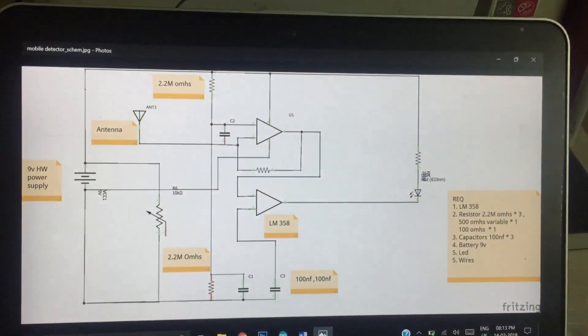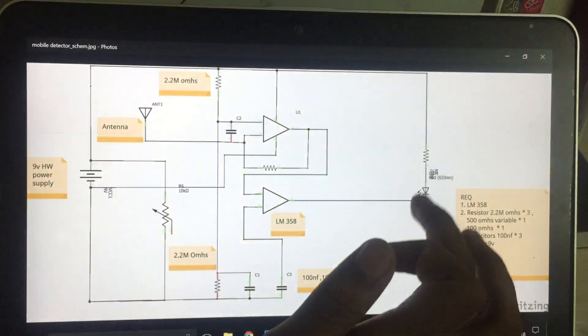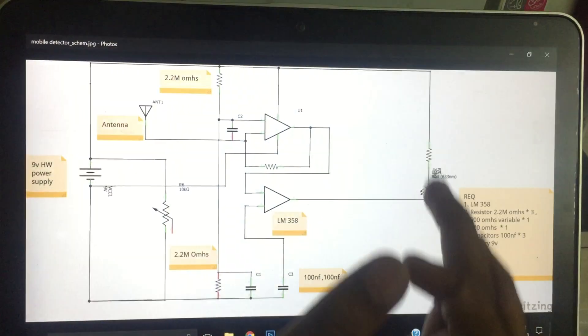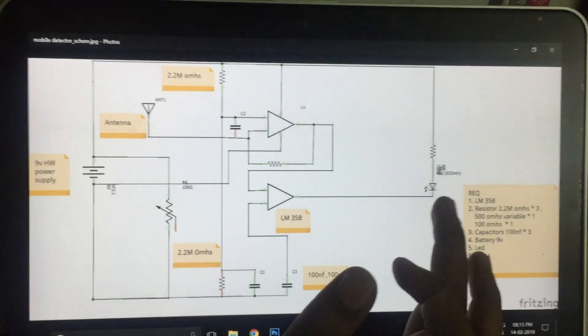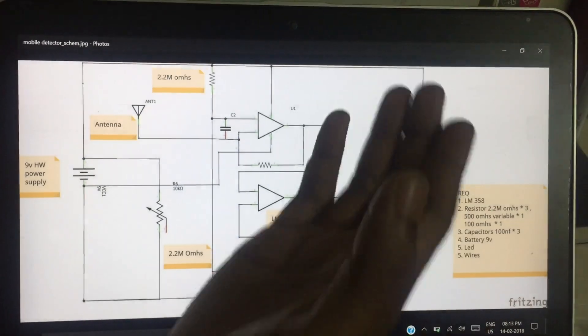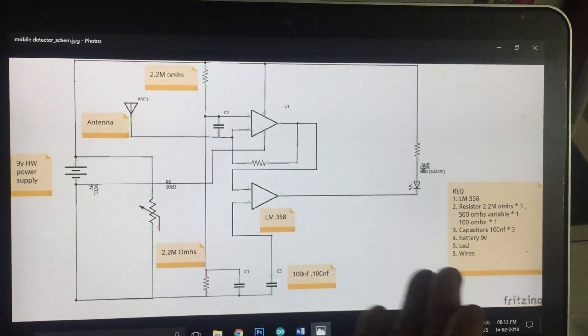For the 100 Ohm resistor, it is for the LED. The LED is connected directly to 9V. If you use a 100 Ohm resistor, it will drop the voltage so you can prevent the LED from burning.